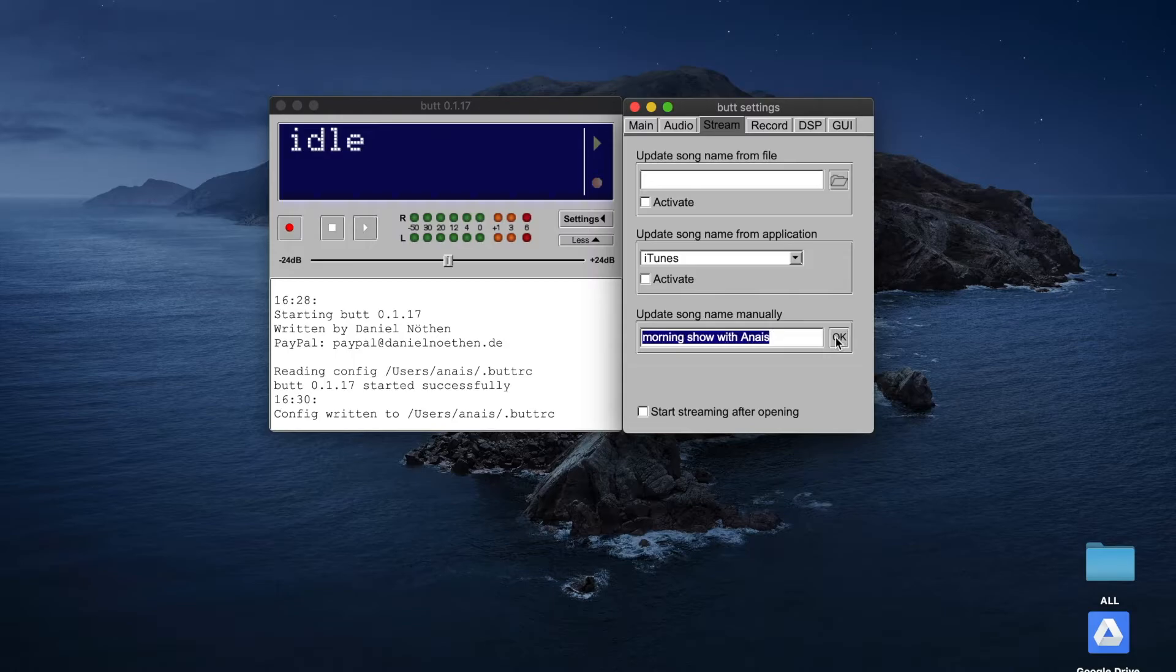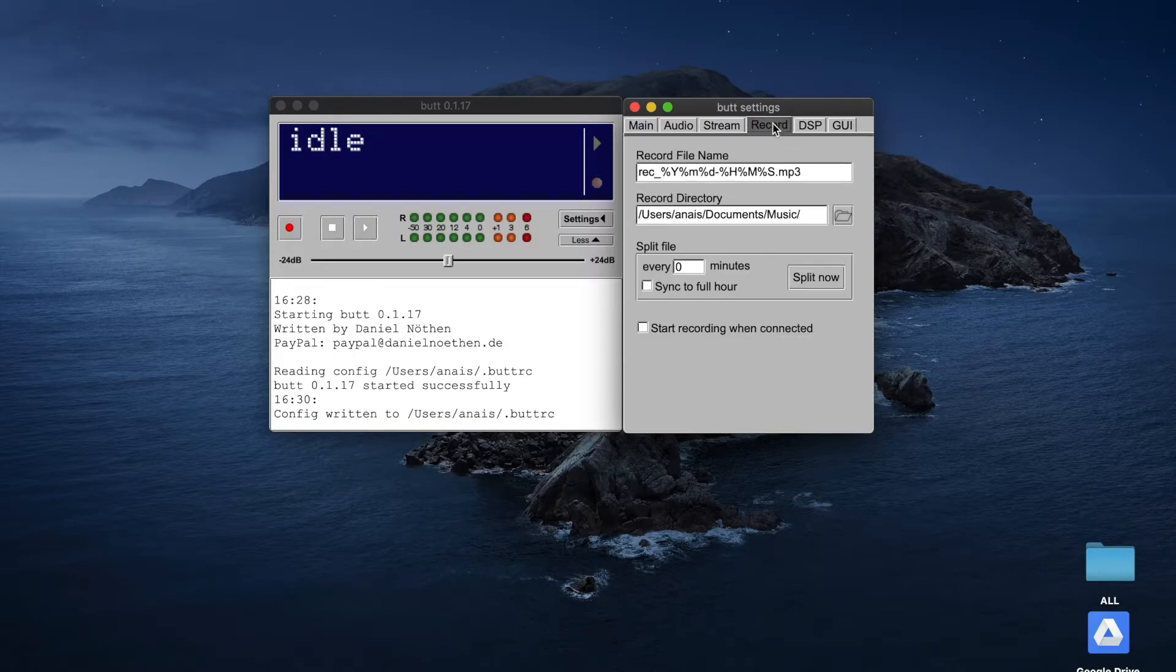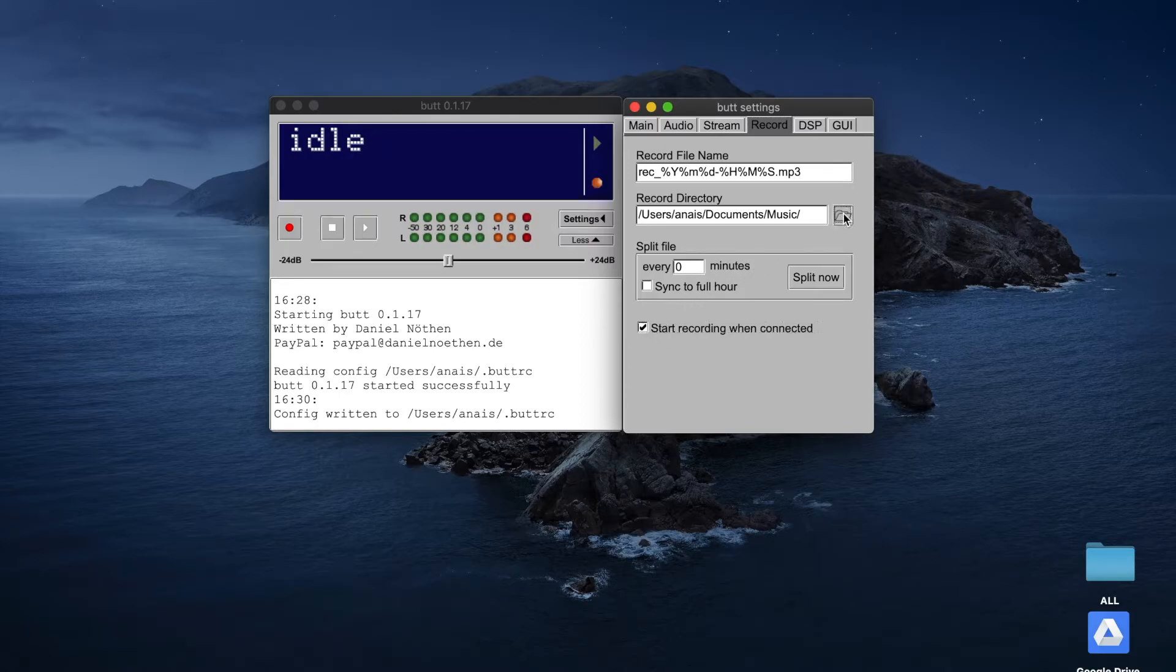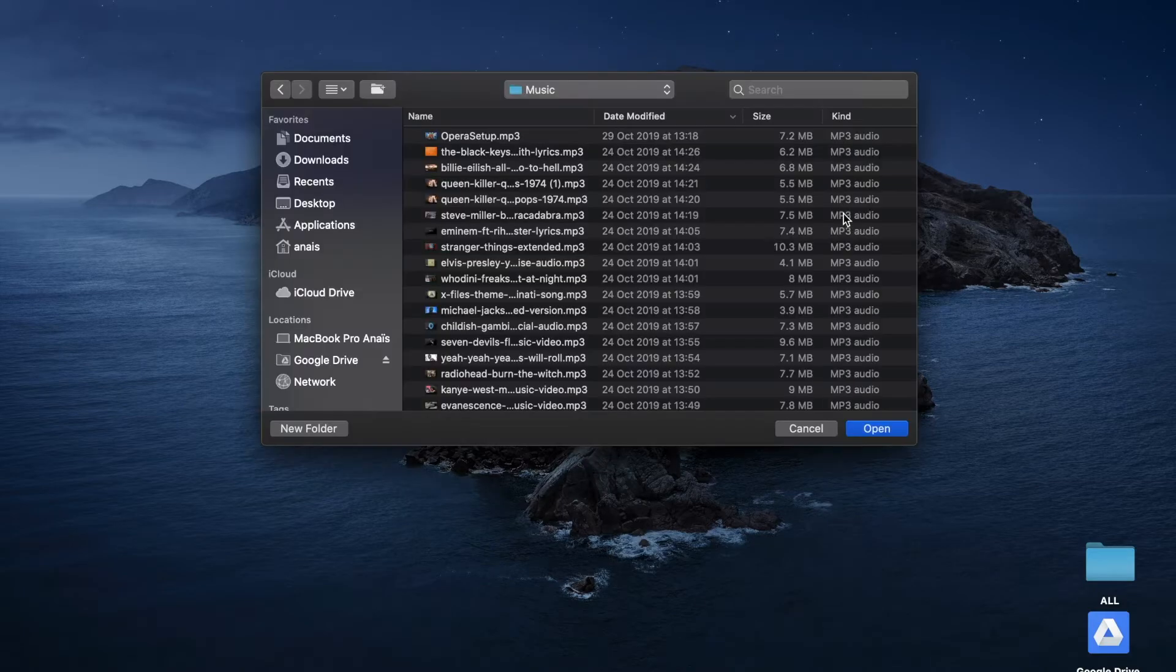You can also record your live broadcast by heading over to the Record tab. Simply tick the box 'Start recording when connected.' You'll also be able to choose where your live broadcast is saved.